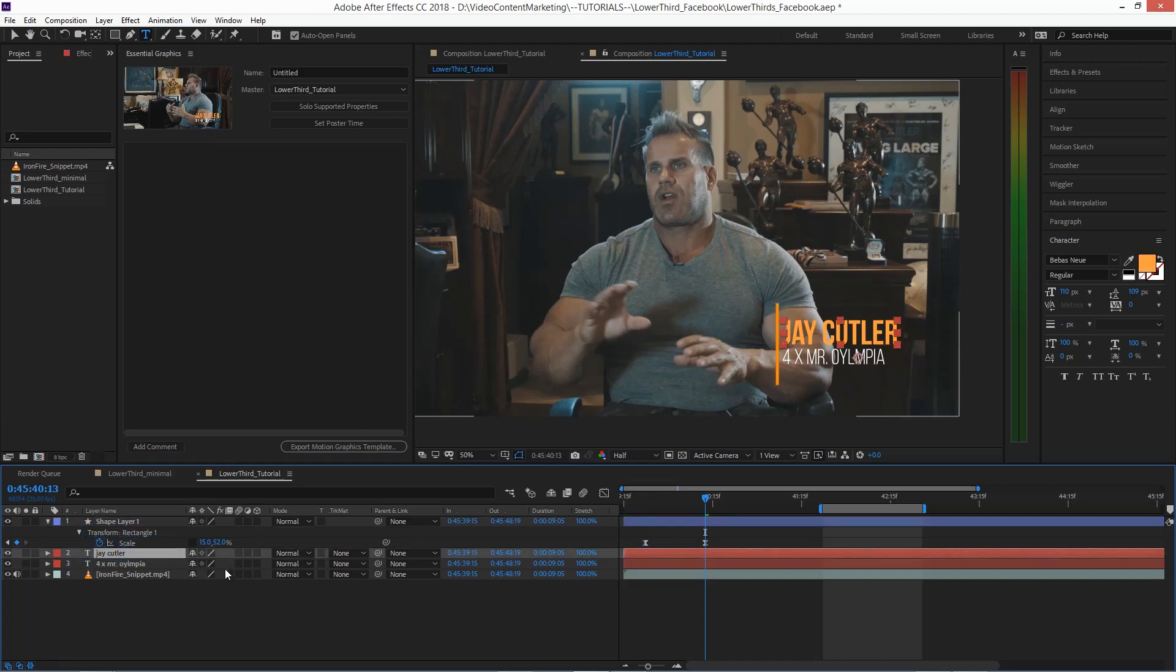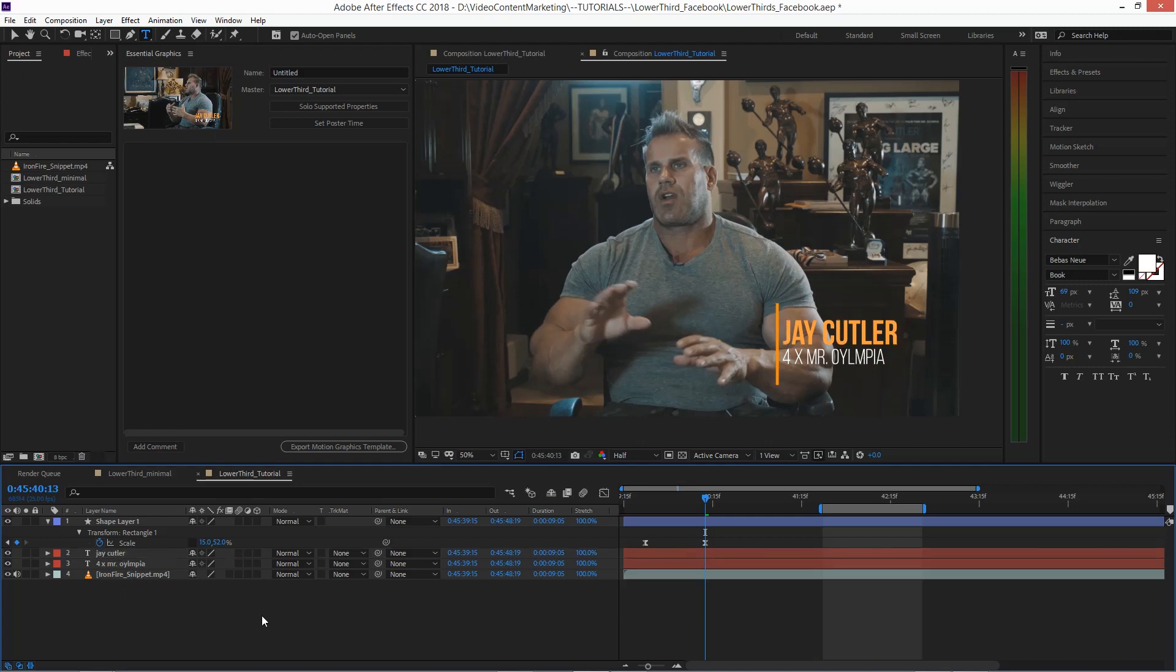You could put it on one text layer and then use one of the animation presets, but just so we are more flexible, I'm putting it on two text layers.